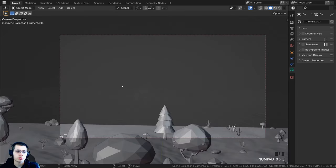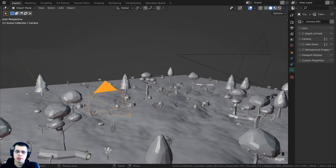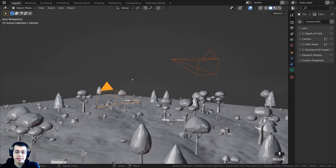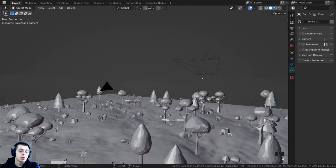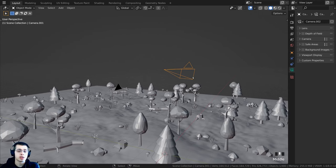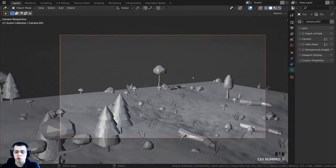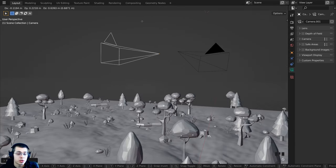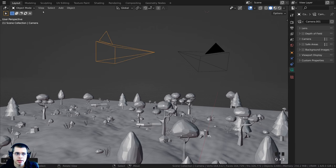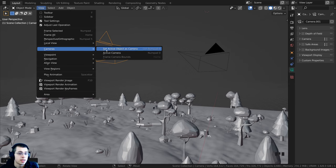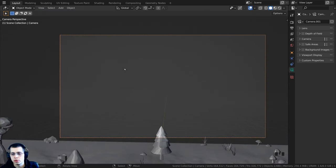If you have multiple cameras in your Blender scene, one camera is always going to be the active camera. To change the active camera, select the camera and press Ctrl+Numpad 0, which brings you into that camera and makes it the active camera. You can also go to View > Camera > Set Active Object as Camera to do the same thing.